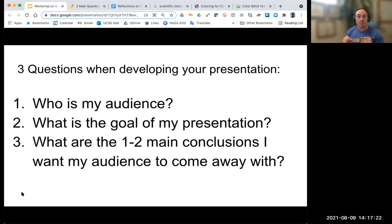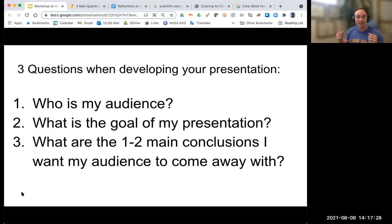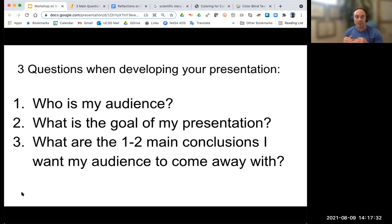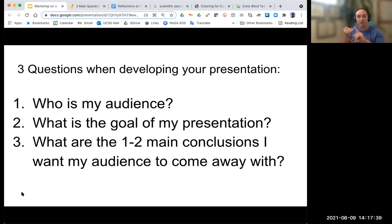The donors may also be more scientifically literate — maybe professional engineers or similar — so you can probably use higher-level language in your presentation than you initially would for a general public talk. Your language, the purpose of the goal, all of these are factored into your audience.